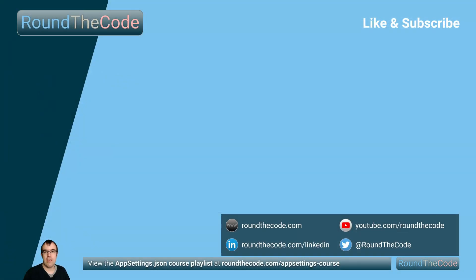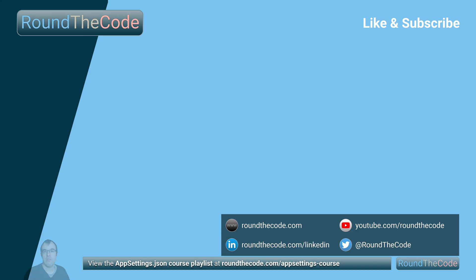In the next part of our appsettings.json course, we'll have a look at how to add a connection string to appsettings so it can be used with Entity Framework and SQL Server. Check out the full course playlist at roundthecode.com slash appsettings hyphen course.